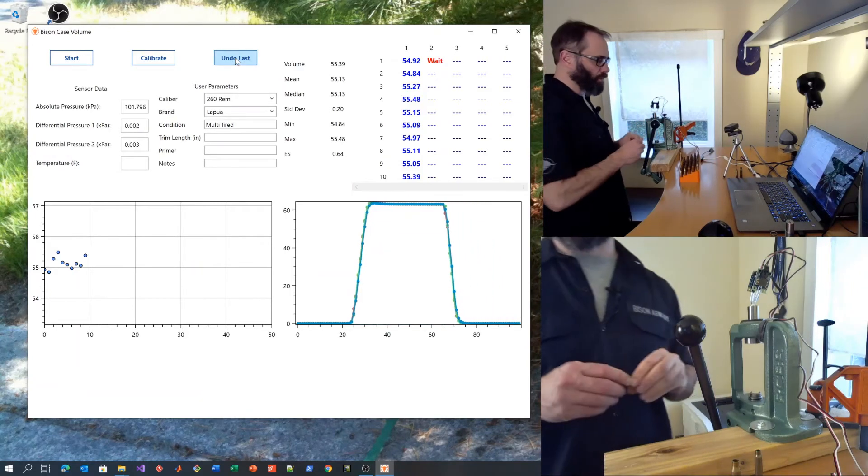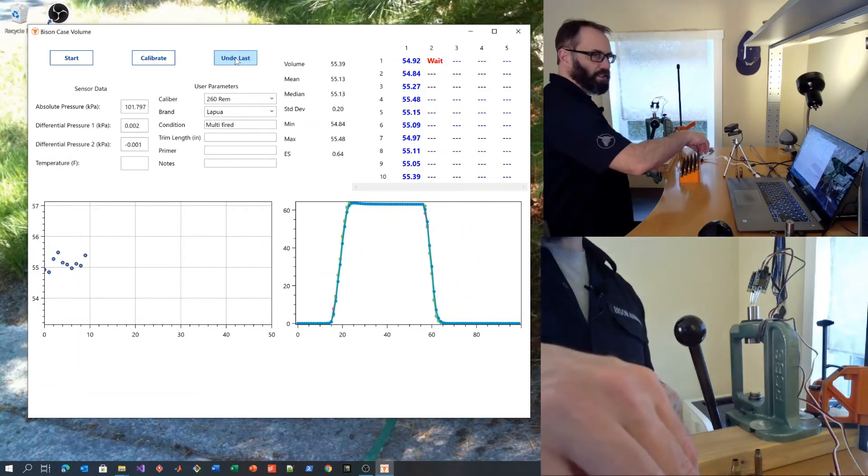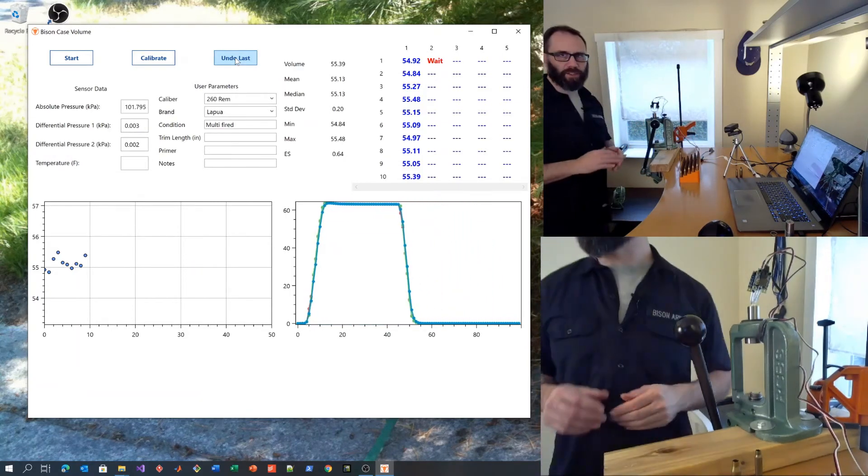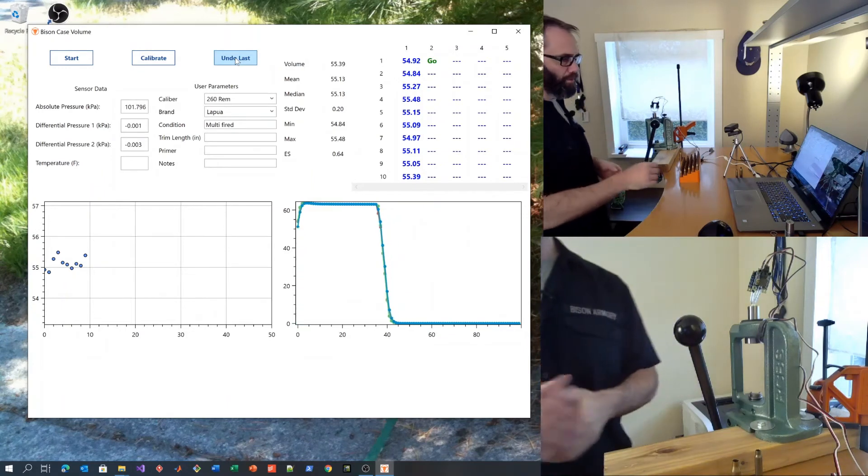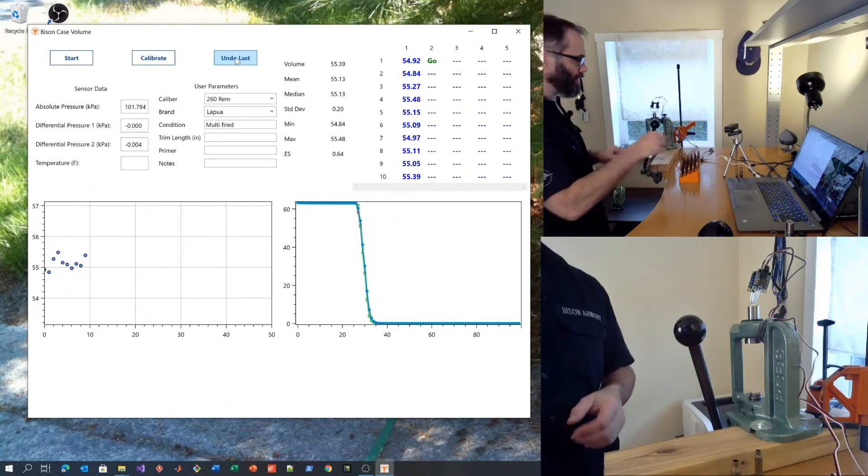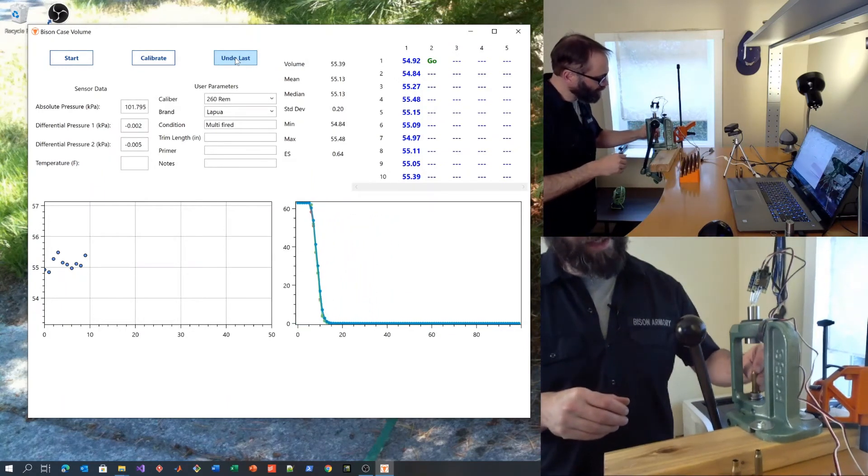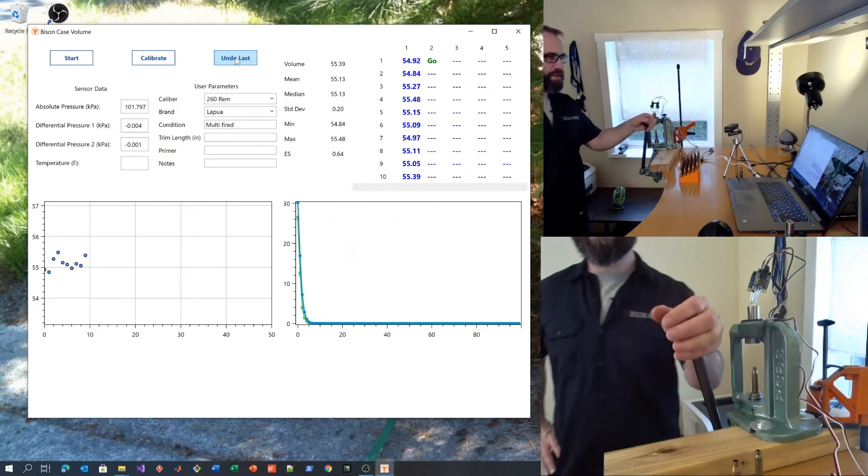Now let's run through those again and see if we can get consistent volume measurements. Back to the first case.